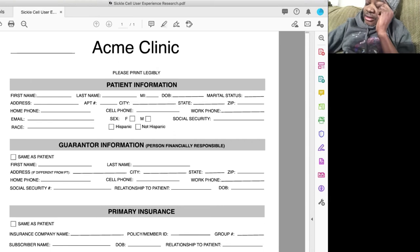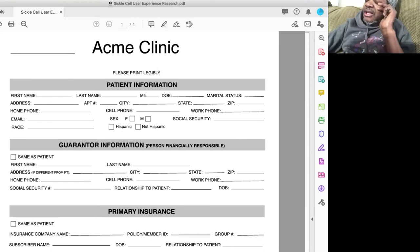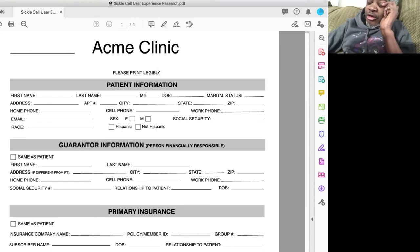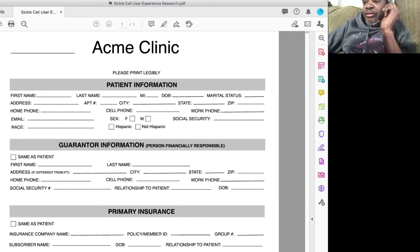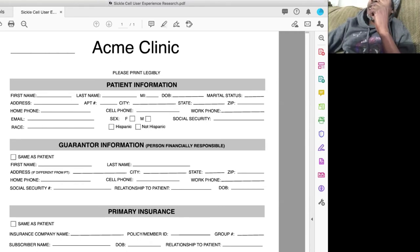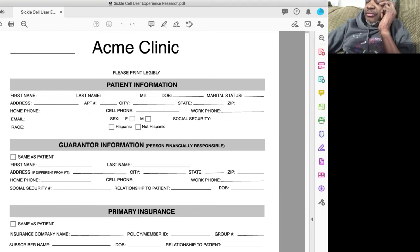So a normal sickle cell warrior, they probably waited eight or more hours before they got their pain taken care of. So they've already been through hell and back.